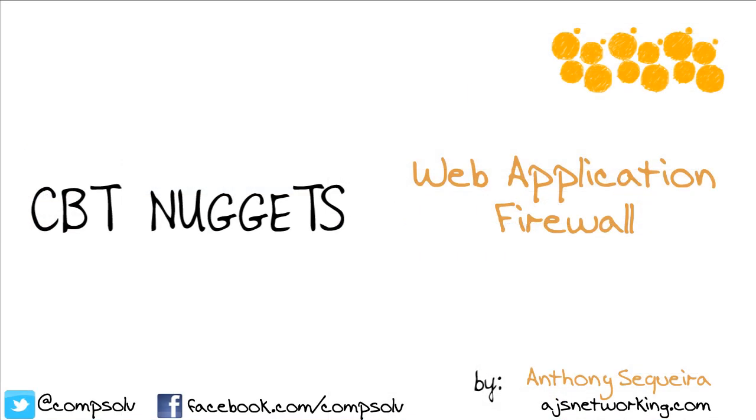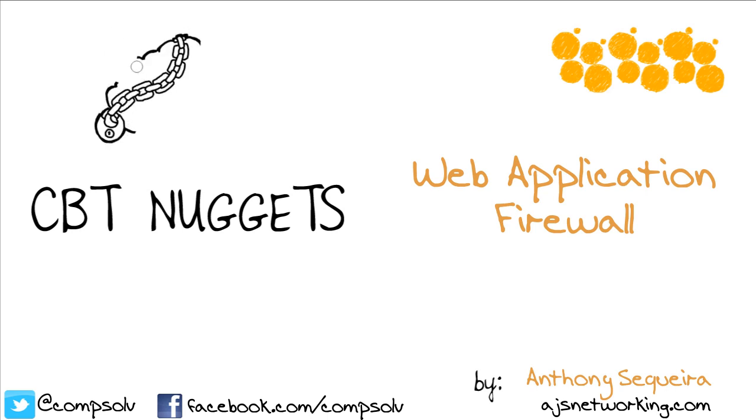In this nugget, we learned about the web application firewall, a very powerful firewall that we can add to our Amazon Web Service implementation to guard against all kinds of sophisticated attacks. We leveraged CloudFormation in order to quickly build a nice web ACL rule set from a template and assign that to our CloudFront distribution. I hope you found this nugget informative, and I'd like to thank you for viewing.